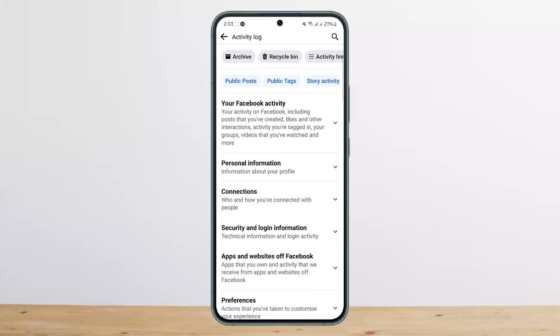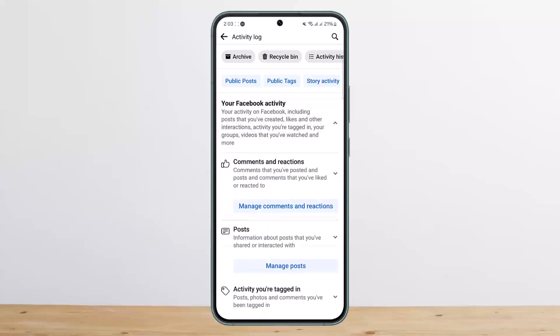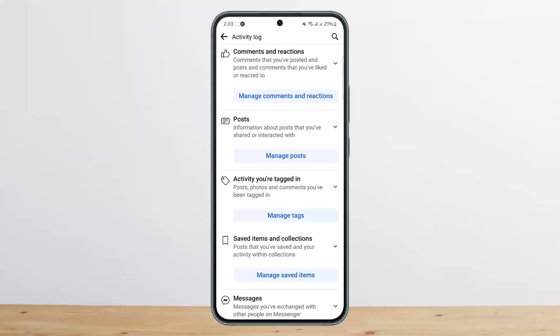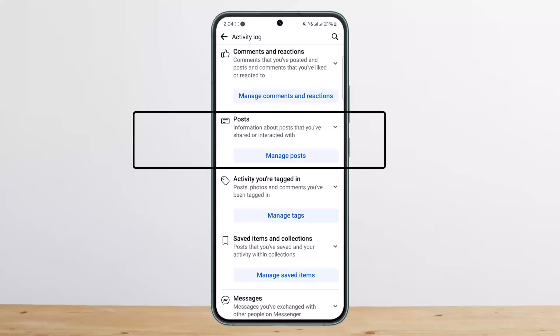Your activity on Facebook includes posts that you have created, likes and other interactions, activity you have tagged in your groups, videos that you have watched, and more. Tap on it and you can see comments and reactions, and down below you can see post information about posts that you have shared or interacted with. Tap on the Manage Post option.